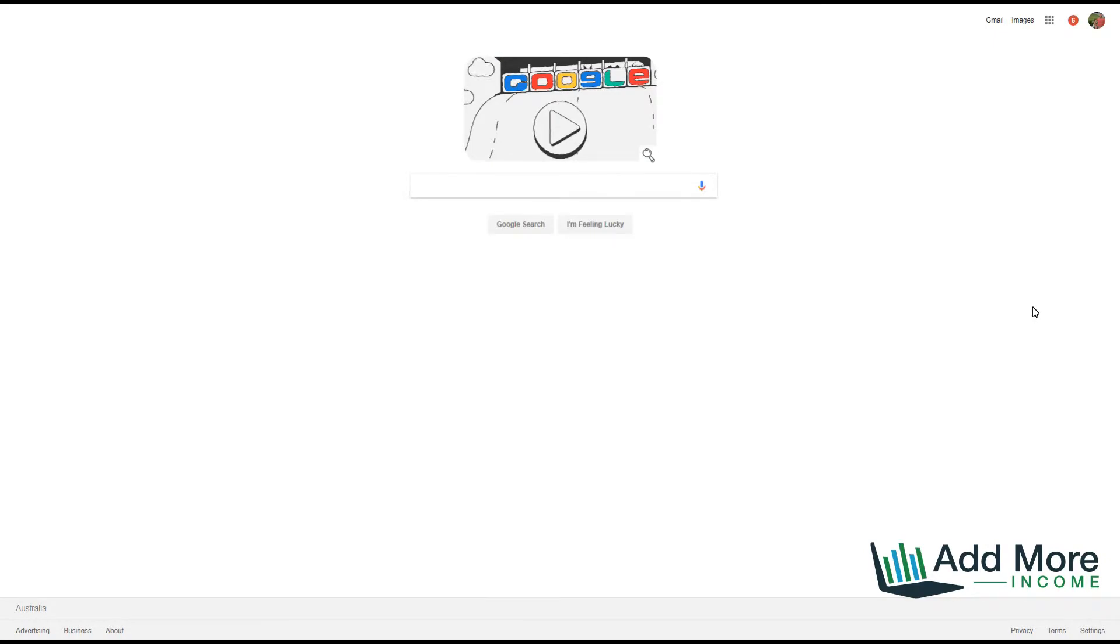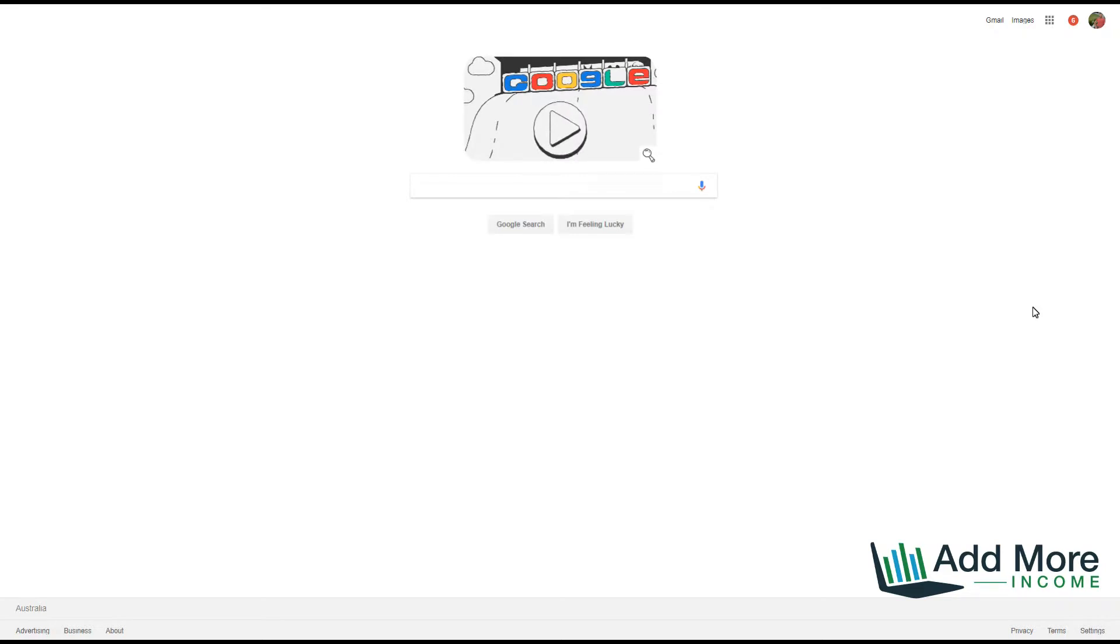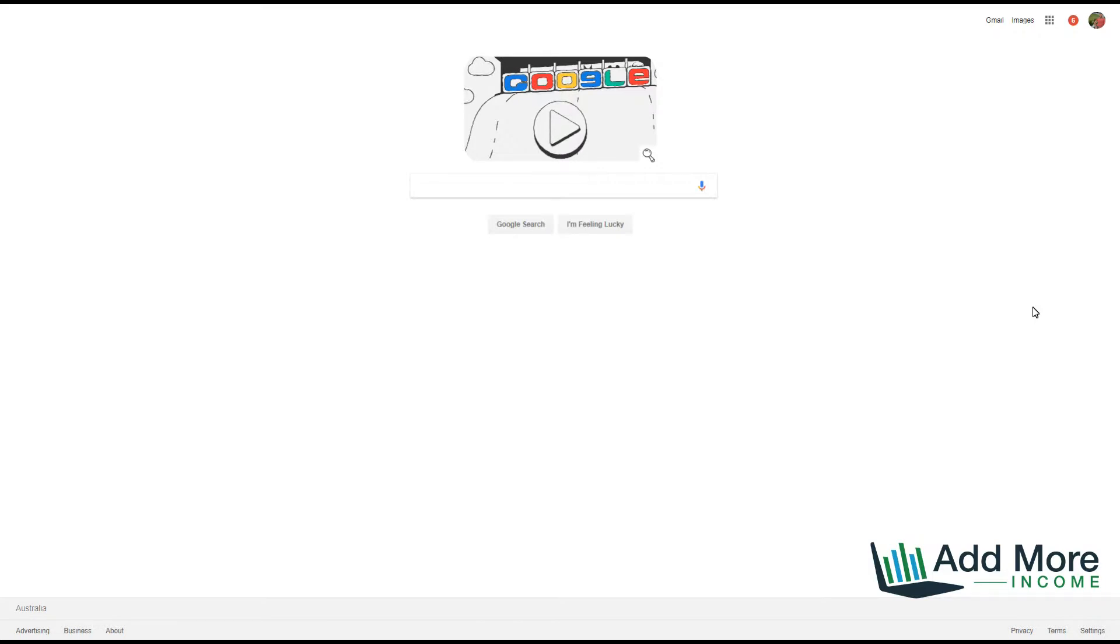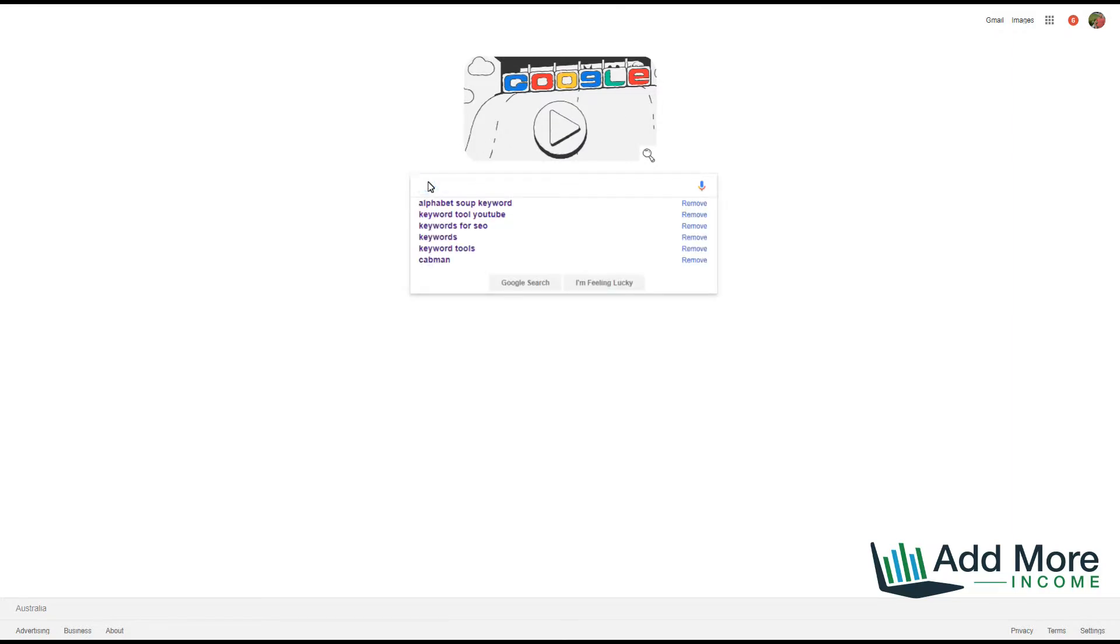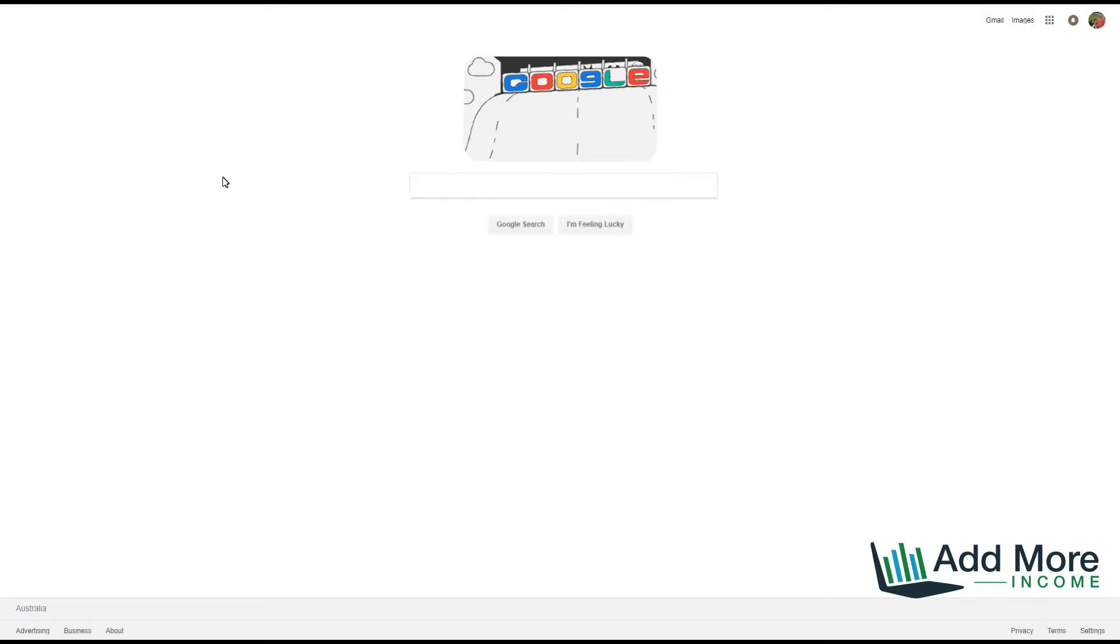Hi guys, welcome to this quick video on how to use Google search engine to find a good range of keywords using the alphabet soup method. This method allows you to type in different letters within your search phrase, and Google's instant feature will give you a range of suggestions as you type.